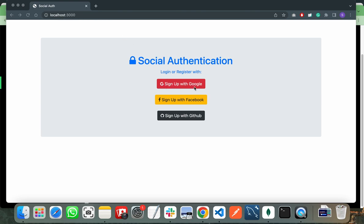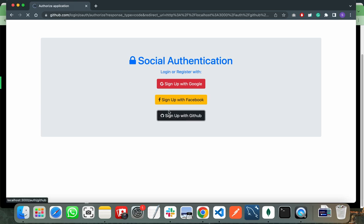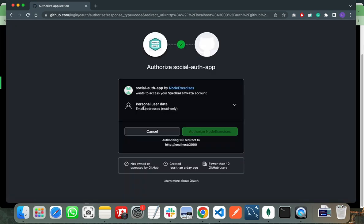In this video I will show you how to implement sign up with GitHub functionality. When I click on the sign up with GitHub button, it will redirect me to github.com and ask me to authorize my GitHub account.